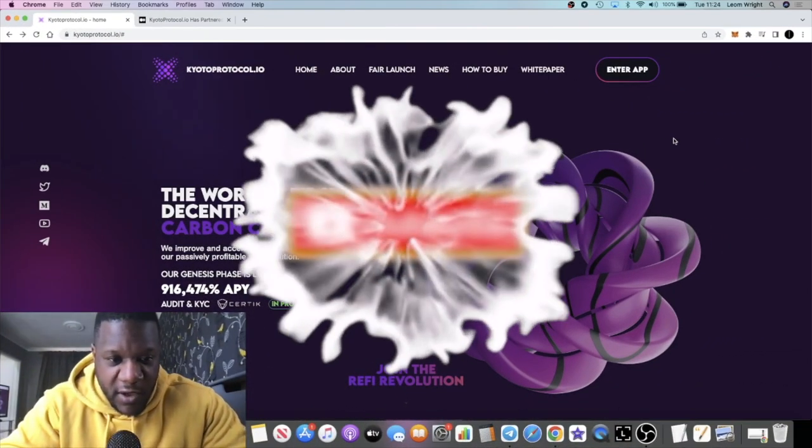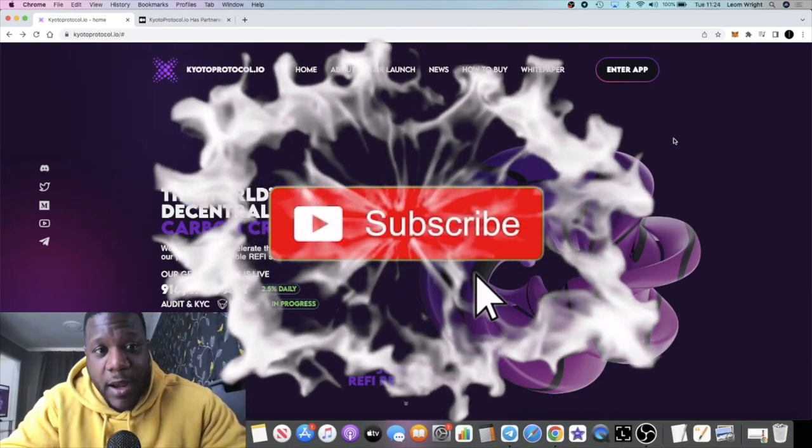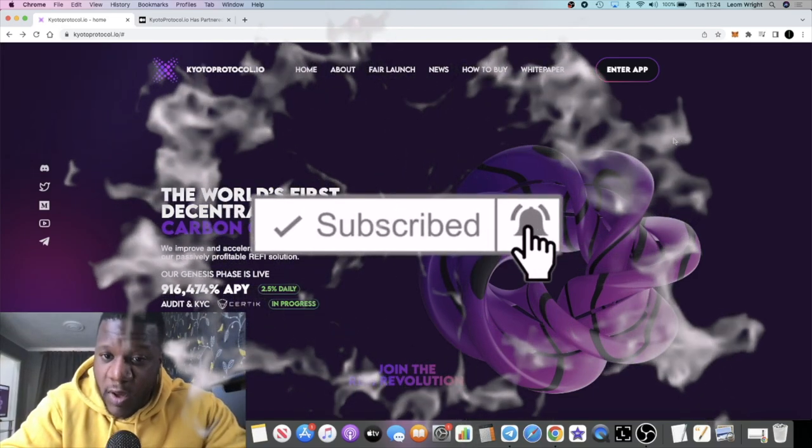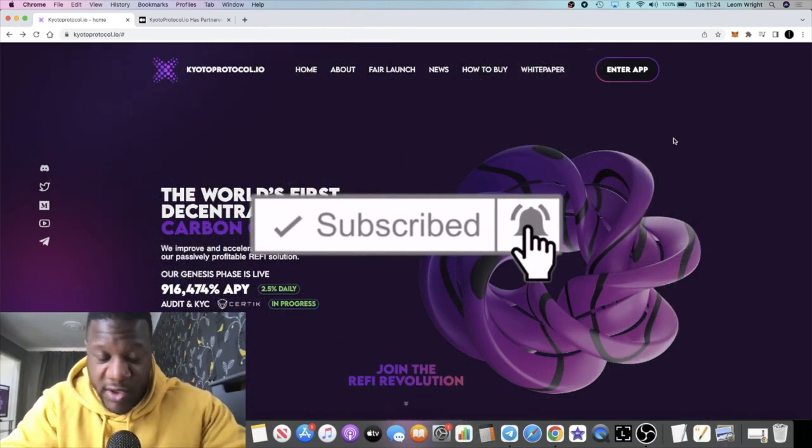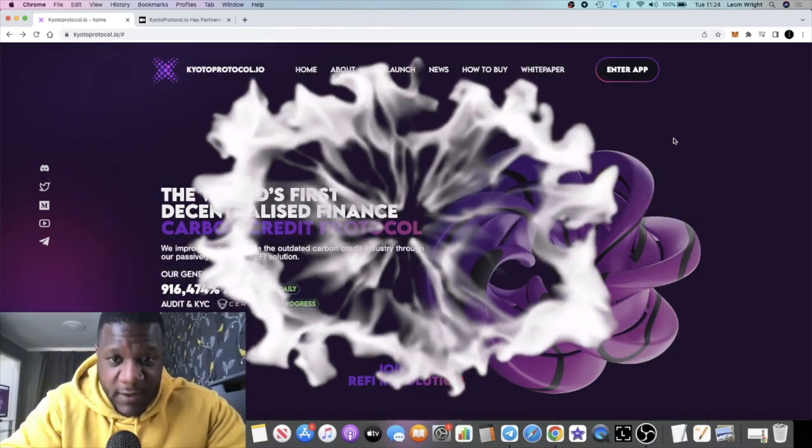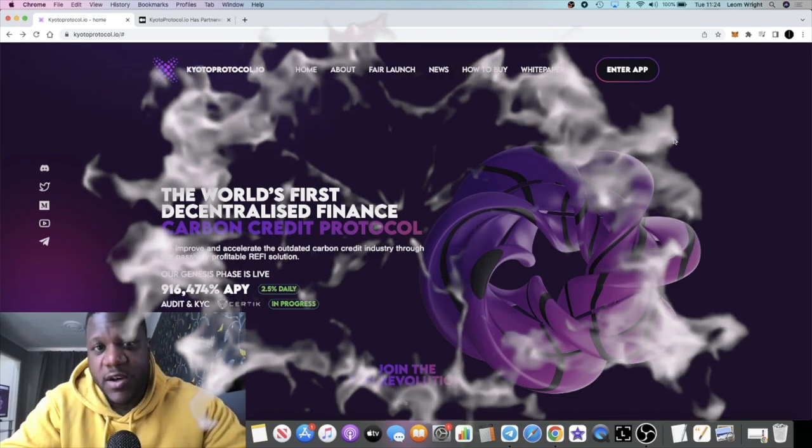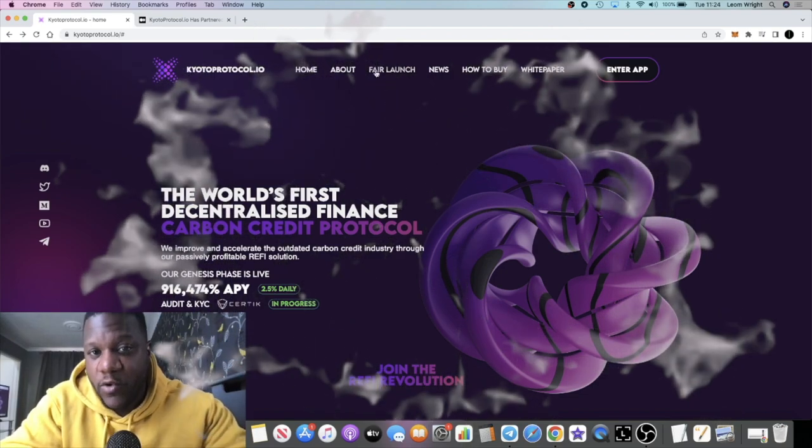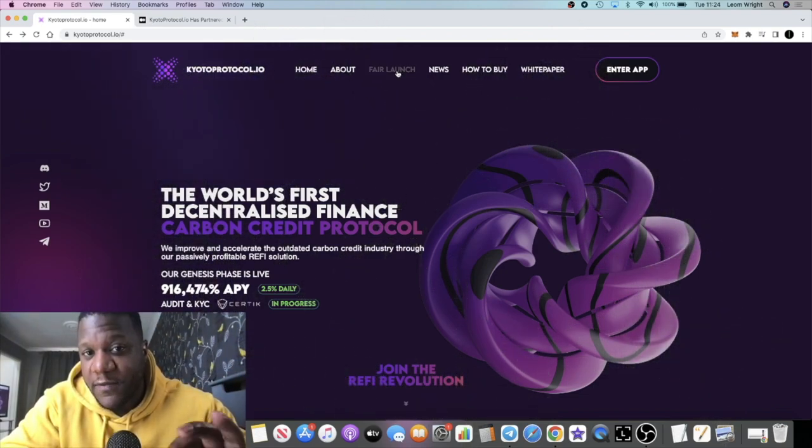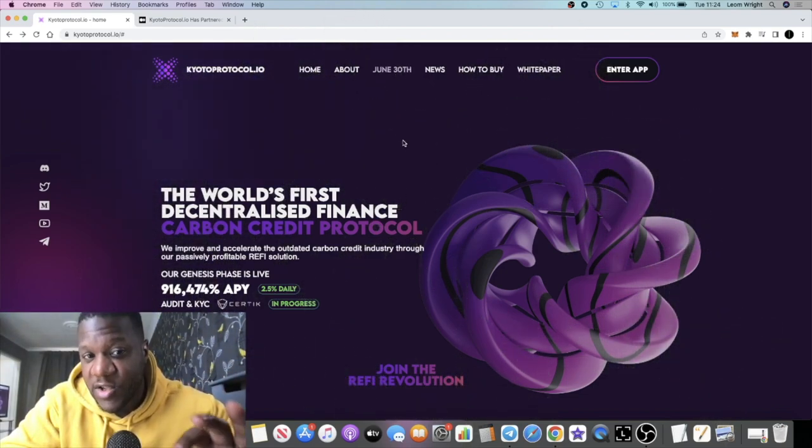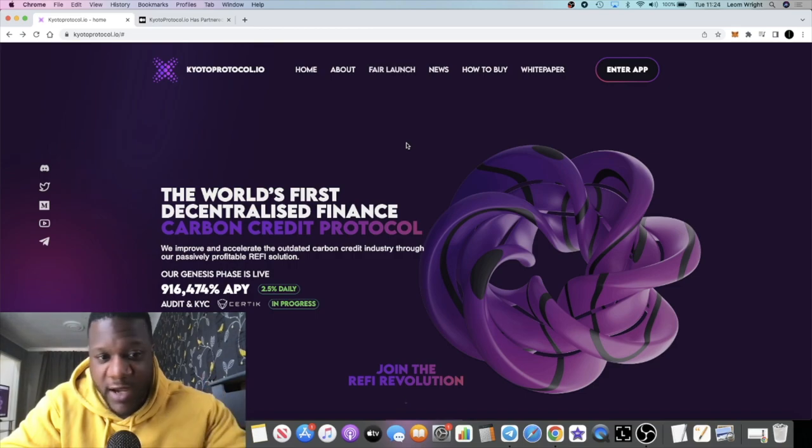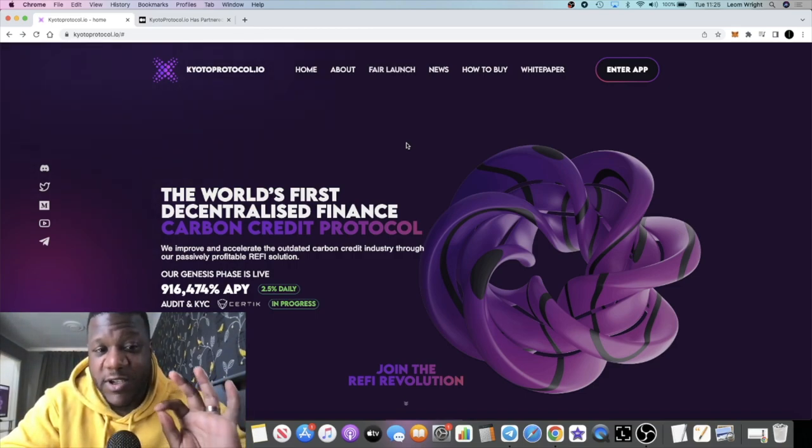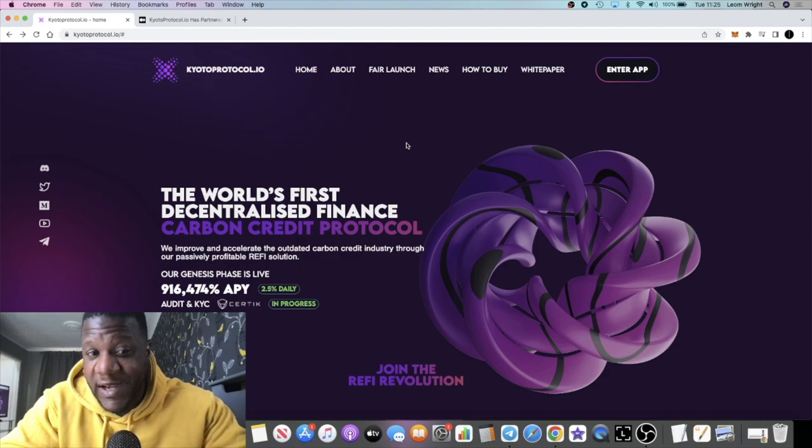Back with another video guys, we're going to talk about Kyoto Protocol. I am bullish on this project and it's not launched yet. It's having a fair launch pre-sale on June 30th, which is just two days away. I'm going to be participating in that and there's going to be a genesis phase.